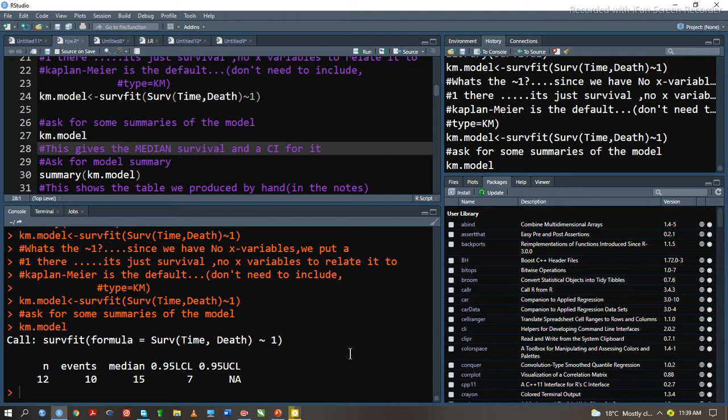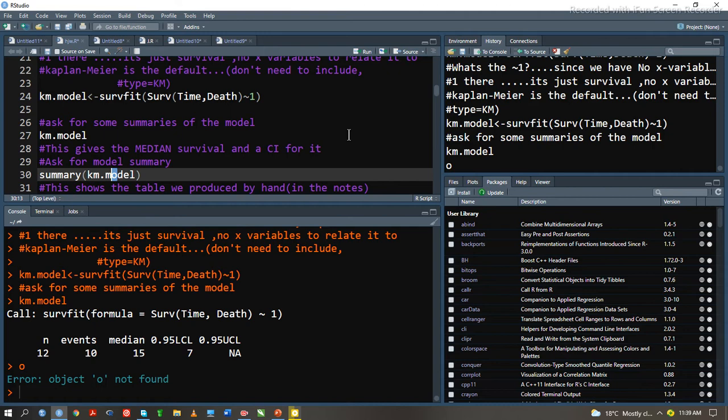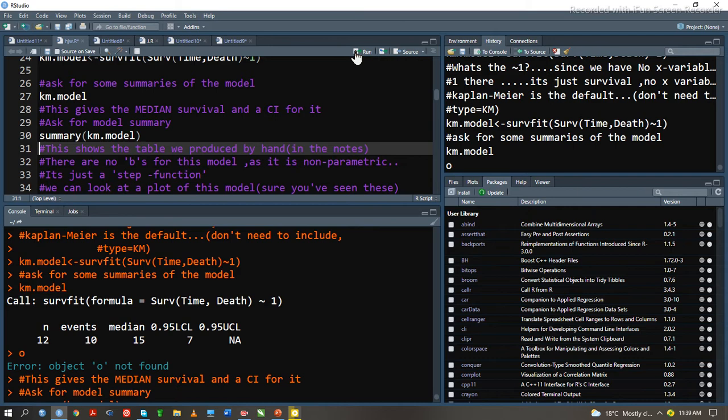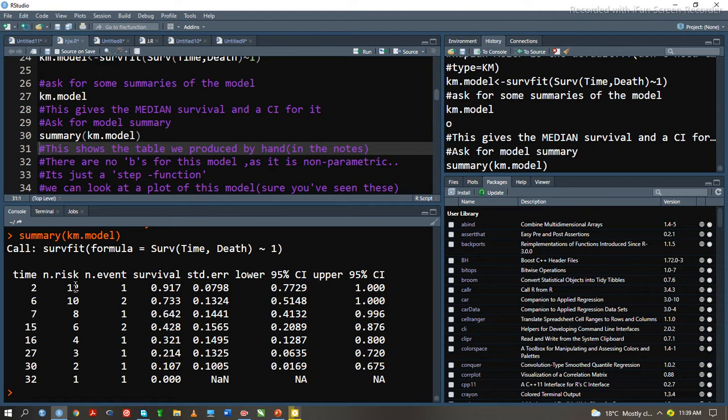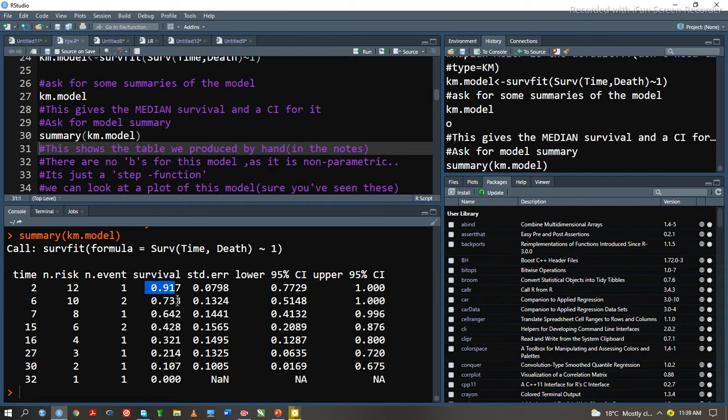We will have to ask the summary of our model, summary of the Kaplan-Meier model. We see that at time 2, we have the number at risk of 12 patients. Number of event occurrence was 1. Survival 91.7%. At month 2, there was 91.7% chance that the subject will die.